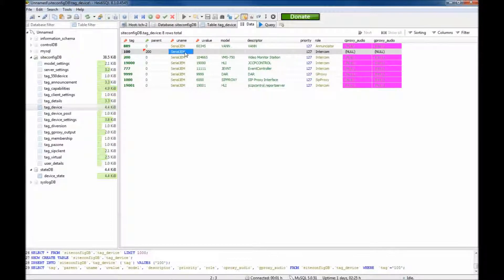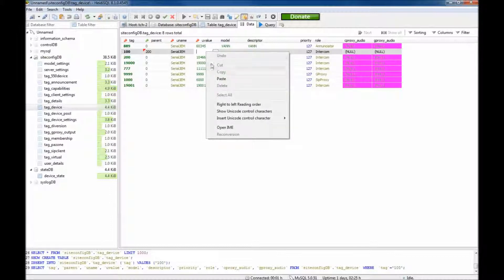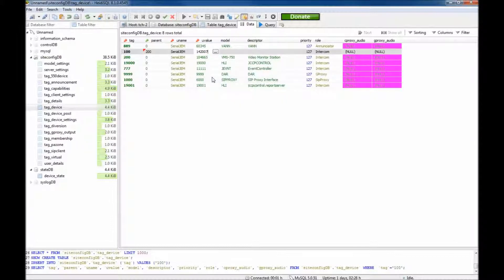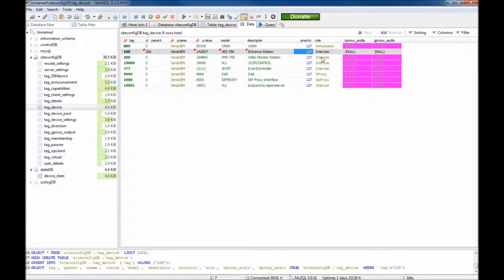The U name is the descriptor by which the server will recognise the device. The U value is the device's unique identification determined by the U name. As the U name is Serial GEM, enter the serial number into the U value section. The device model being added is a VES 75K and its descriptor is an entrance station. The priority section determines the order in which calls are accepted — the highest priority is 255 and the lowest is 0. For this demonstration, the priority will remain at 127.